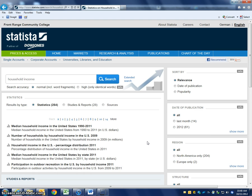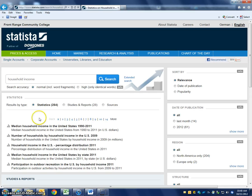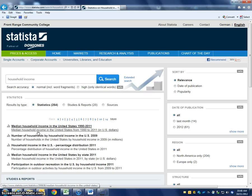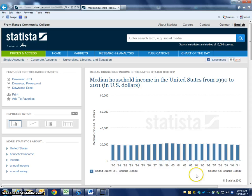It brings back all these results — there are 264 different results I might want to take a look at. This first one looks good: Median household income in the United States, 1990 to 2011. If I click on that, it's going to bring up this report.